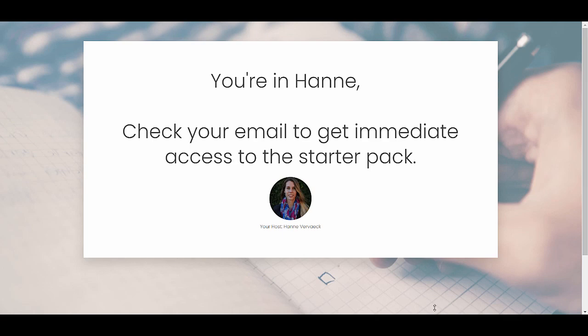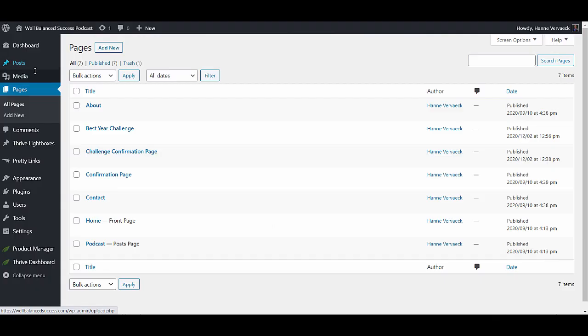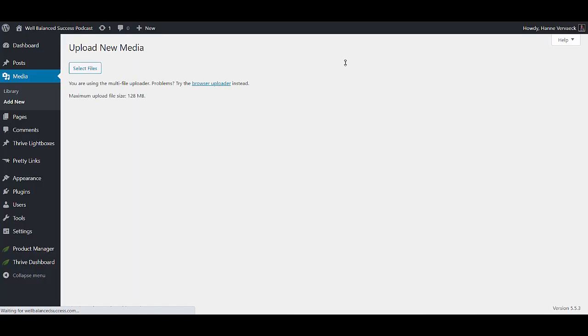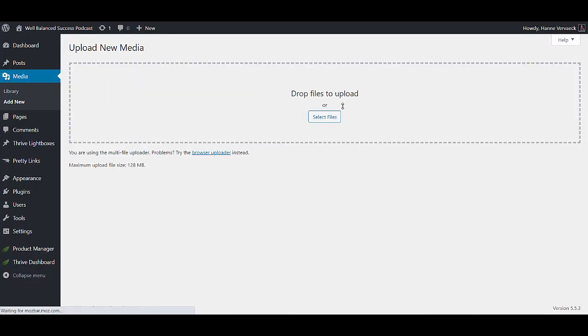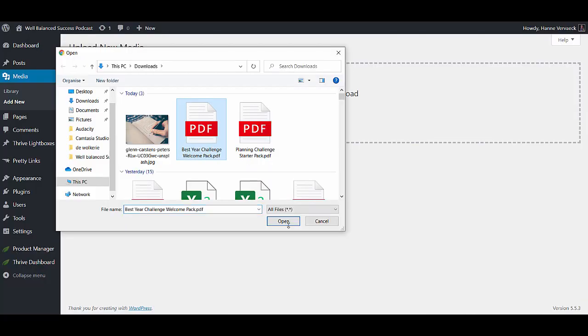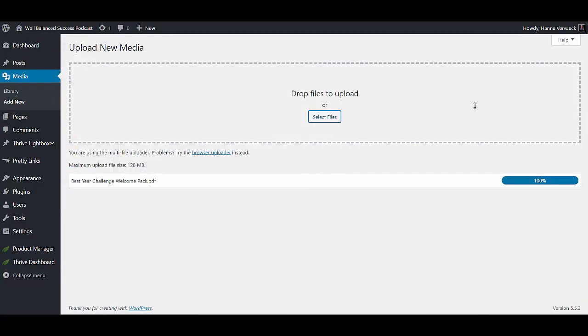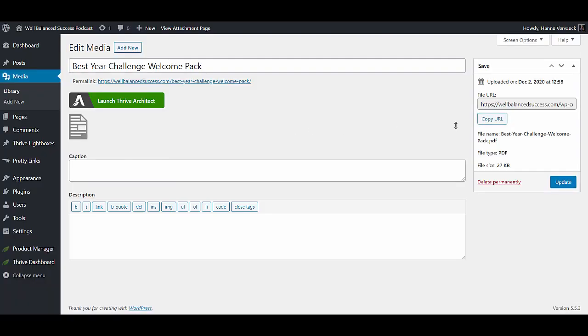For that, let's go back to the website, go into media, add new. Upload our file. And then here you can see the URL that will send people to this PDF. So let's copy this URL.